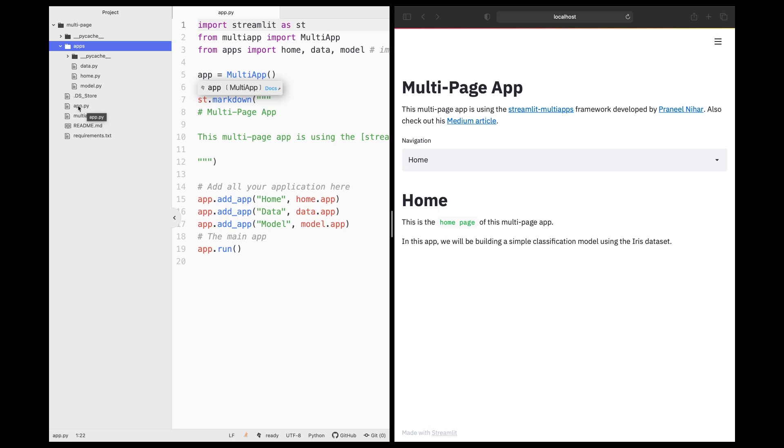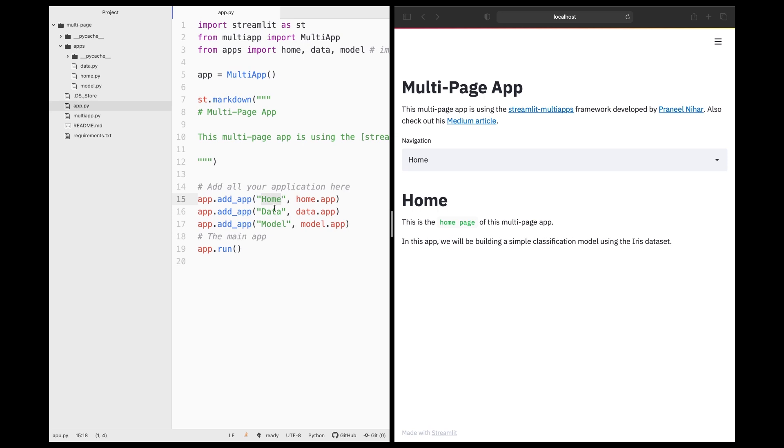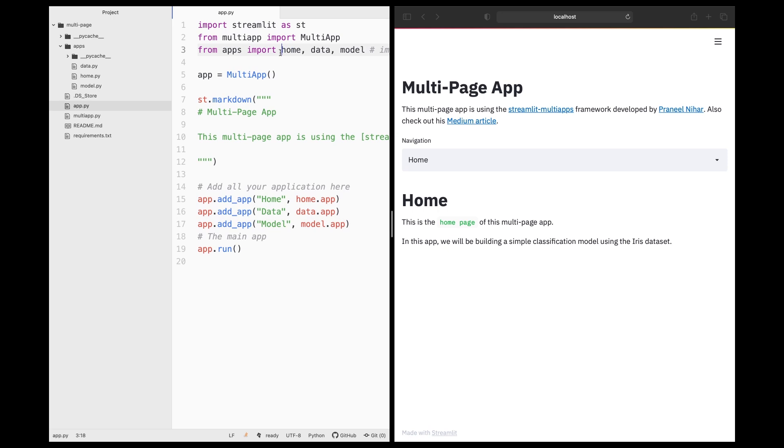So you could think of the app.py as kind of like a placeholder that will link to the homepage, to the data page, and also to the model page. And you could feel free to add more than three pages here. You could add 10 if you like. And so you would also add 10 here as well.